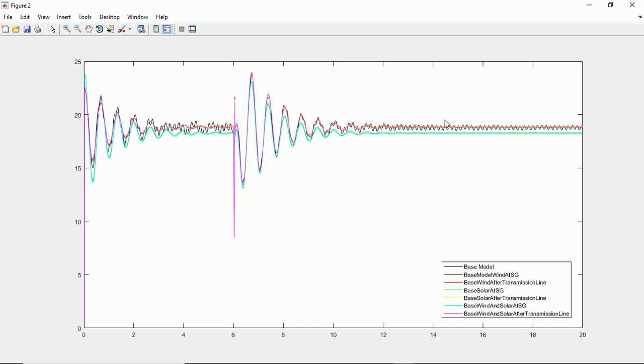So that's it for today guys. In the next video we are going to discuss the results and why these damping waves are like that, why the load angle is changing and behaving in such way. If you guys are interested in the next part of this video, please let me know in the comment section.